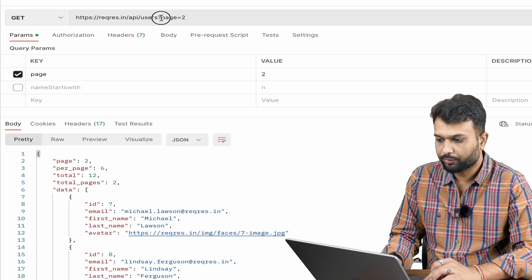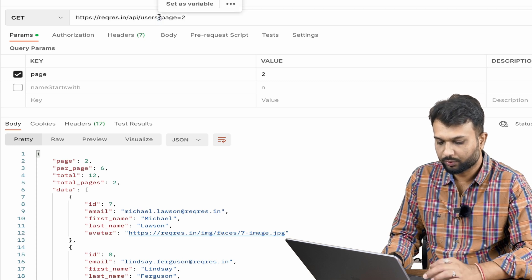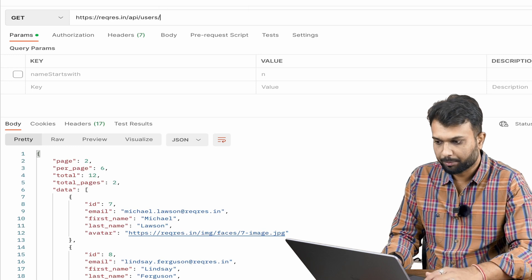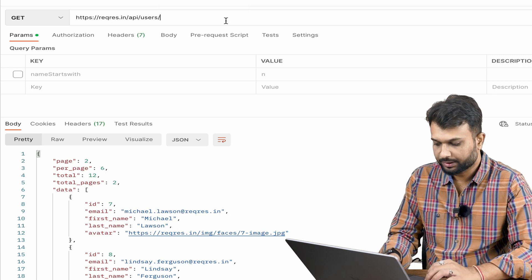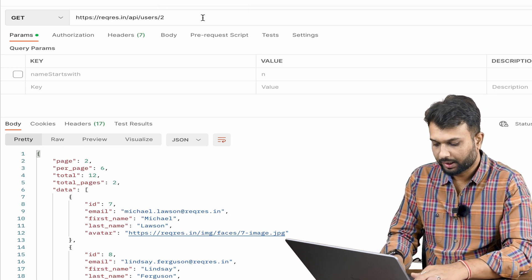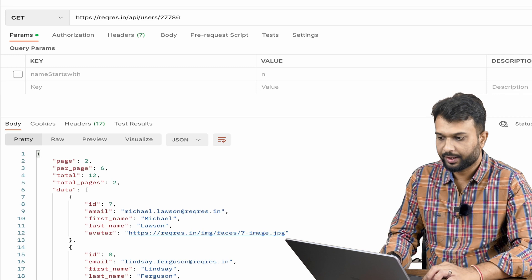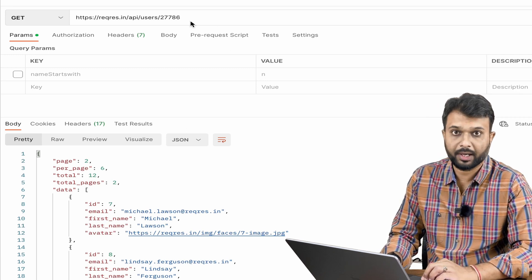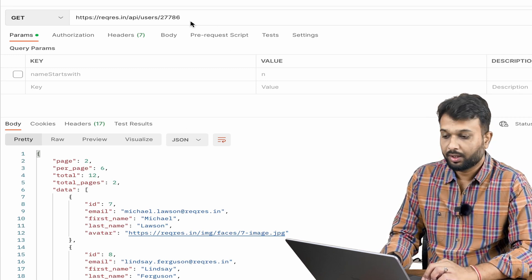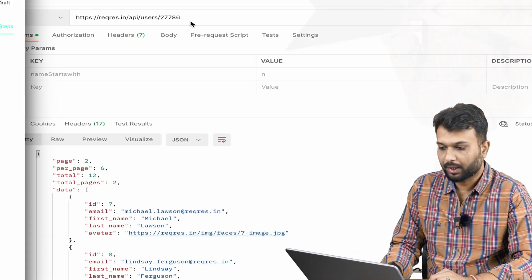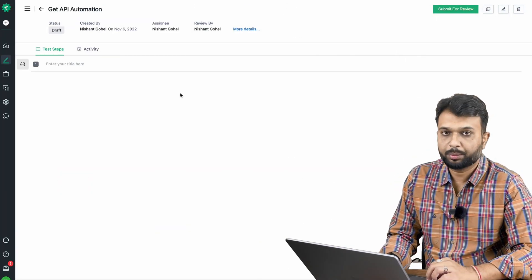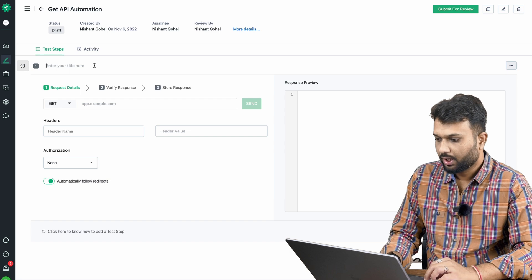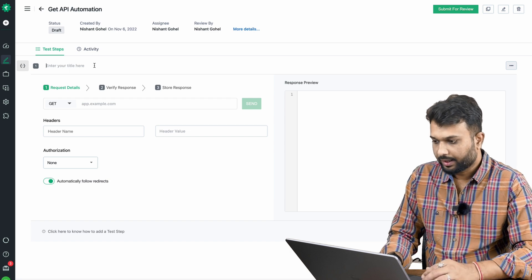What is a path parameter? If I'm passing data after a slash — for example, passing an ID like '2' to get a specific user — that is called a path parameter. So now we have a good understanding of the API. Let's automate it.